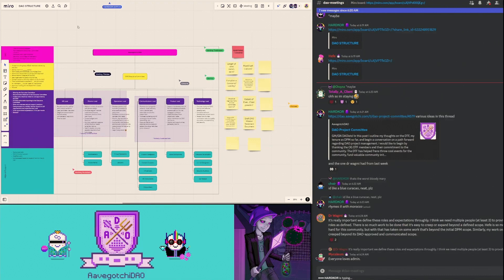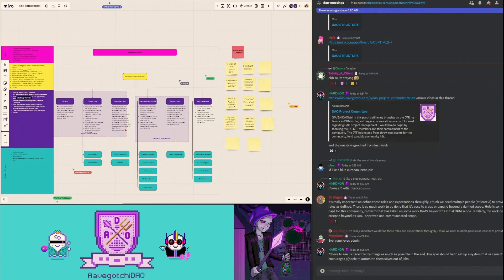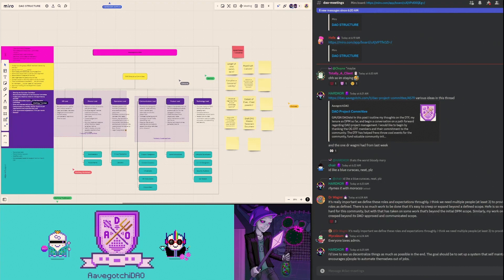Dr. Wagner's comment here: It's really important we define these roles and expectations thoroughly. I think we need multiple people. At least three to provide accountability to roles as defined. There's so much work to be done that it's easy to creep or expand beyond the defined scope. Yeah, for sure. I've been so motivated and working so hard for this community, but with that has taken on some work that's beyond the initial DPM scope. I one hundred percent agree with that.